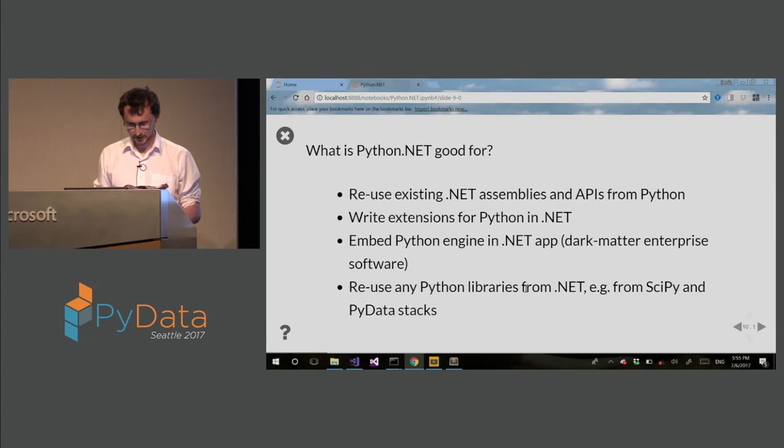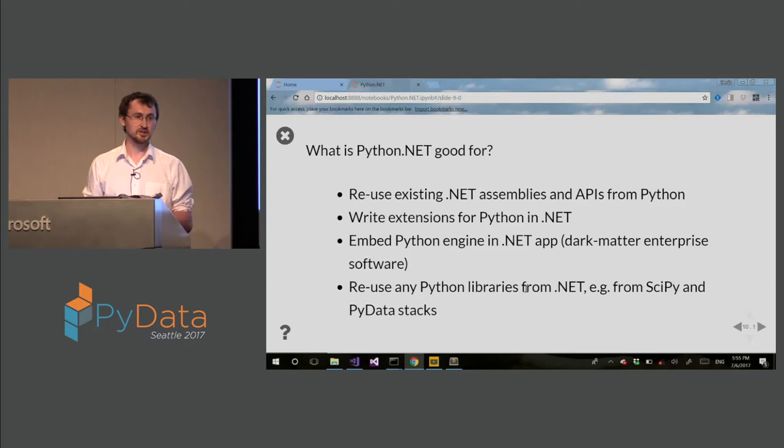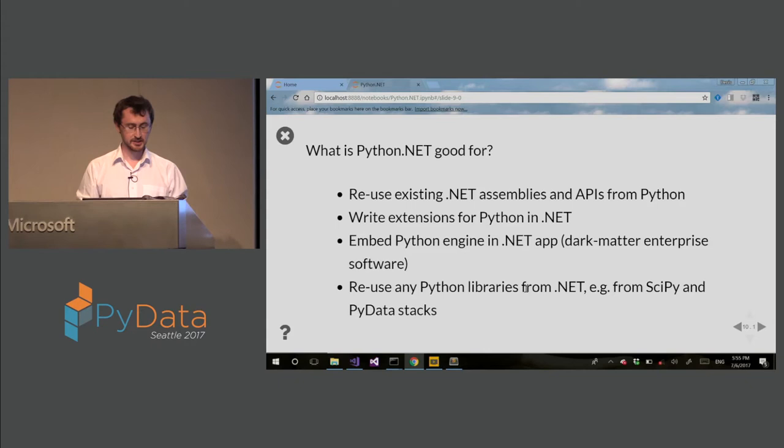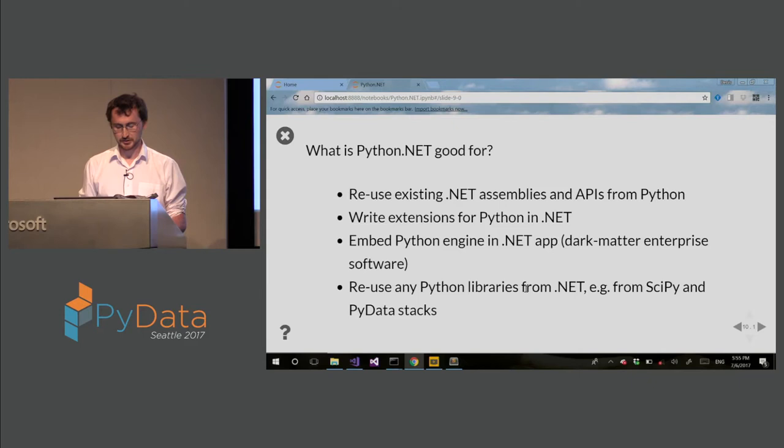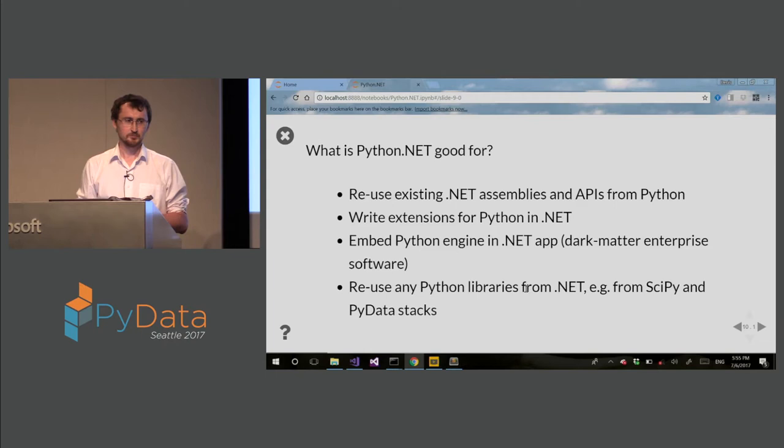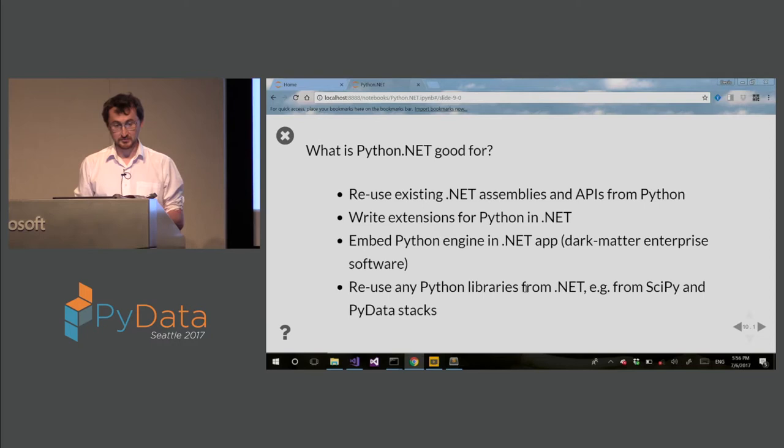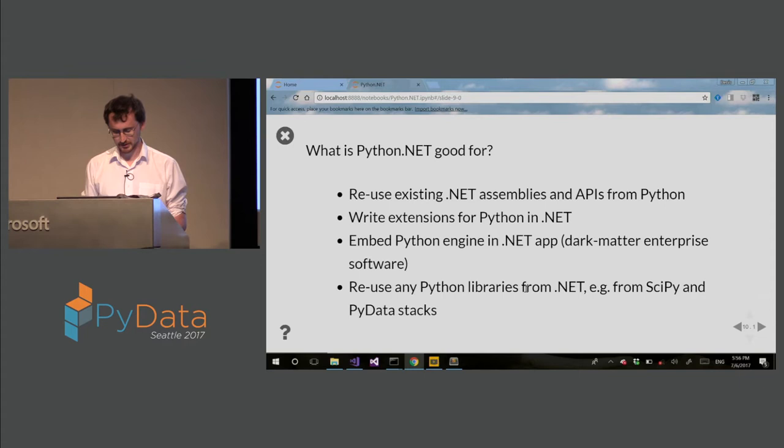So what is Python.NET good for? You can reuse existing .NET assemblies, DLLs, and APIs from Python without writing wrapper code, boilerplate code. You can write extensions for Python in .NET. Also you can embed Python engine in .NET app. This is what I call dark matter enterprise software where there is a lot of C-sharp code out there, which is not open source, but they do like to use a lot of these nice Python libraries from SciPy, PyData stacks, and this is a very easy way to integrate. So reuse any Python libraries from .NET like I mentioned.